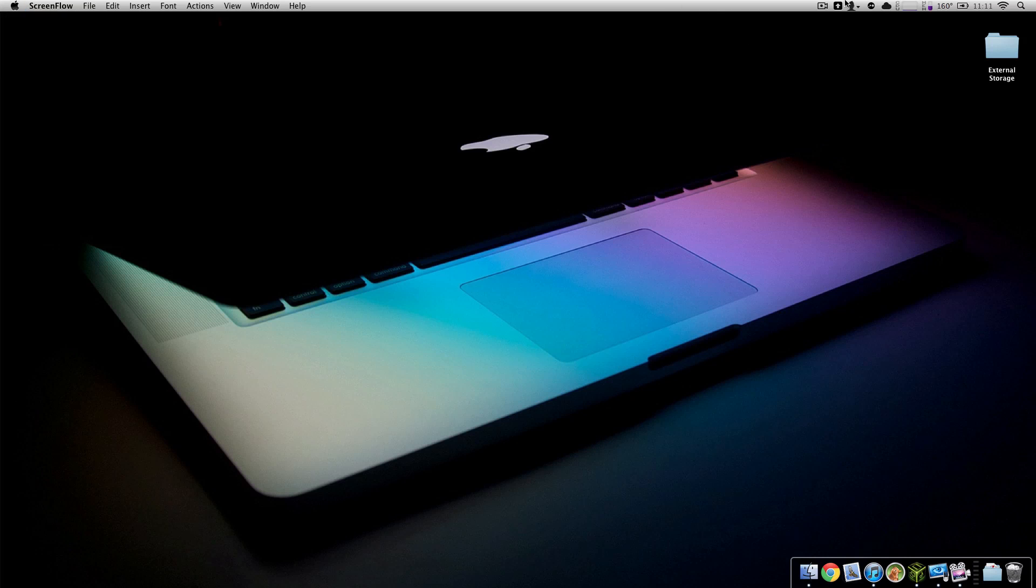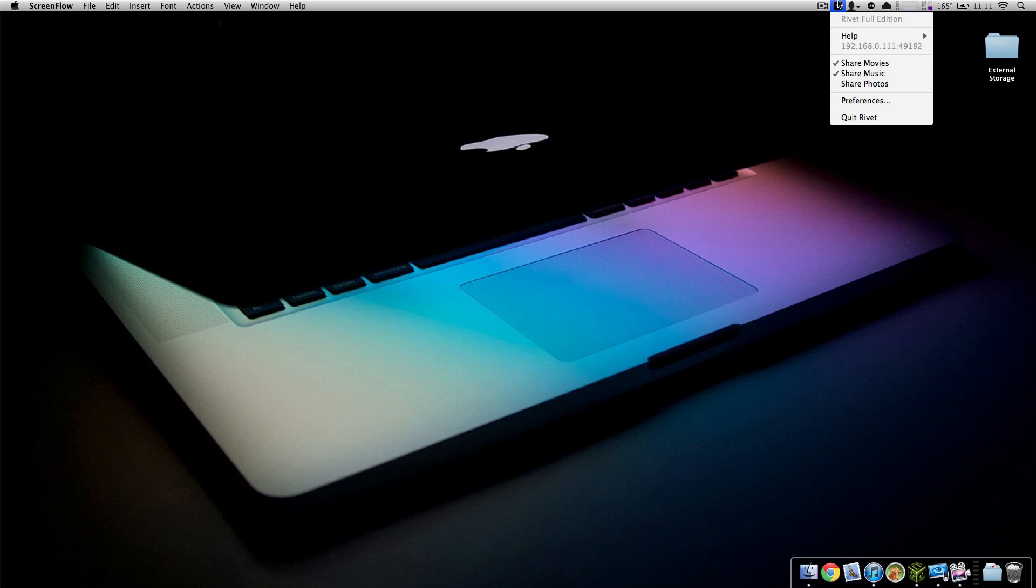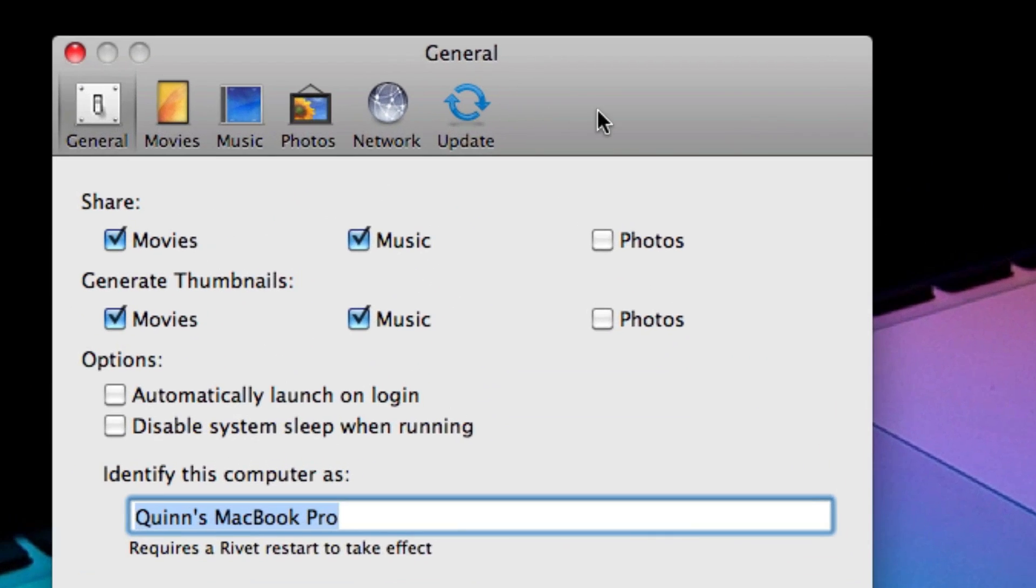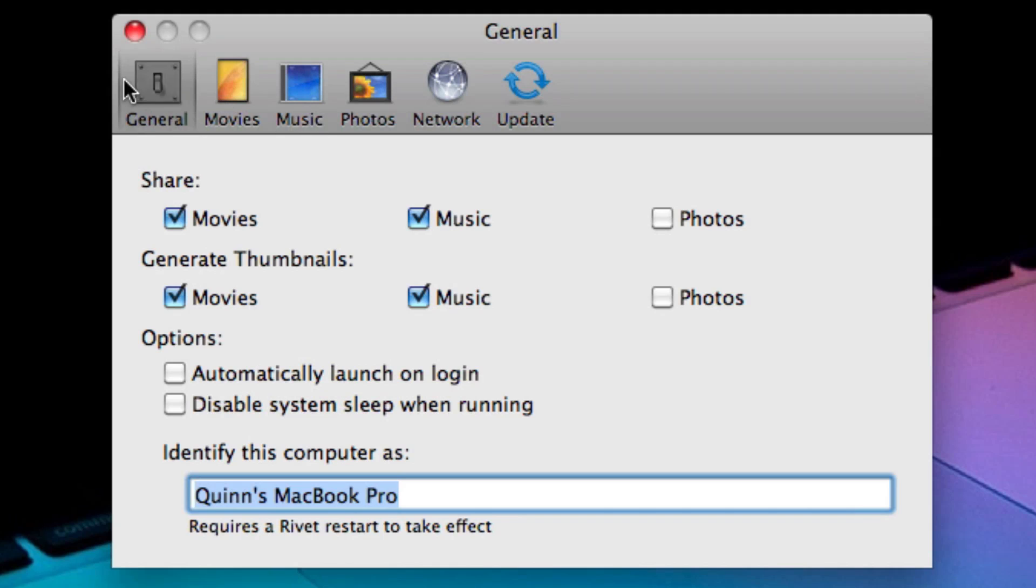First of all, Rivet is a very tiny little application. It's just a little menu bar widget and there is a dock icon and you can view your preferences here. It's very simplistic. You can choose whether you want to share your music, movies and photos, whether you want thumbnails generated for those.